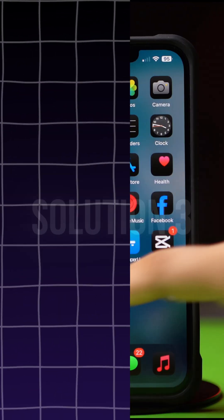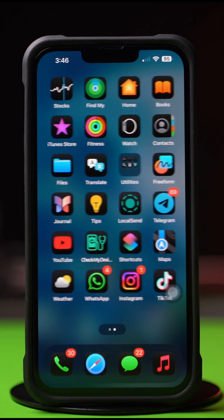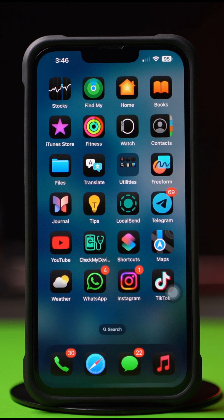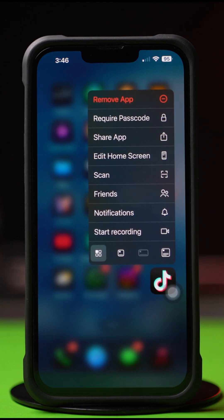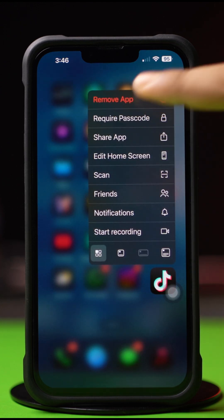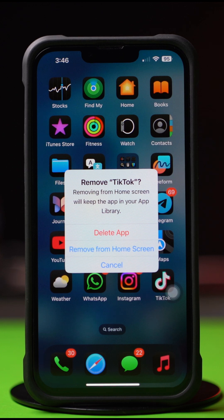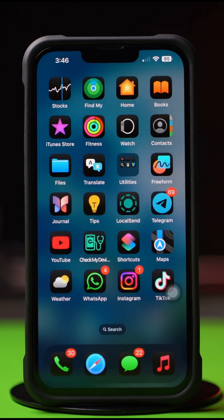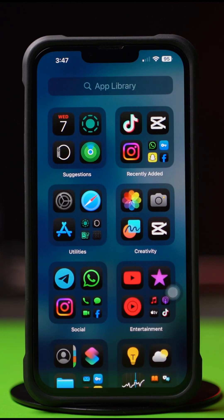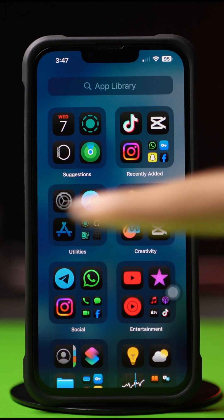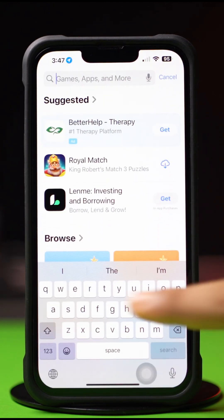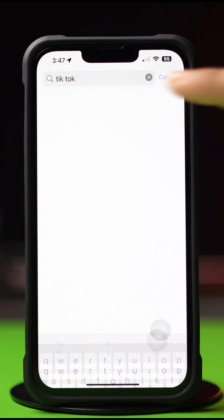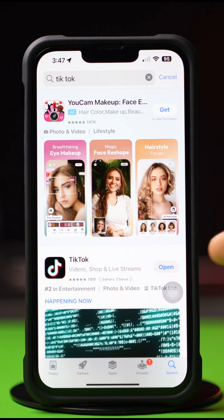Solution 3: Uninstall and reinstall the app. Press and hold the app from the home screen, then tap Remove App. After that, tap Delete App. Now go to the App Store, tap on the Search icon from below, type TikTok, and install the app again.